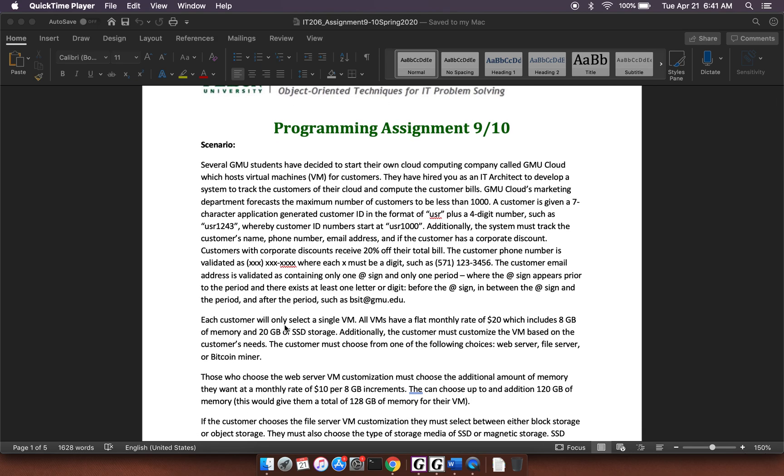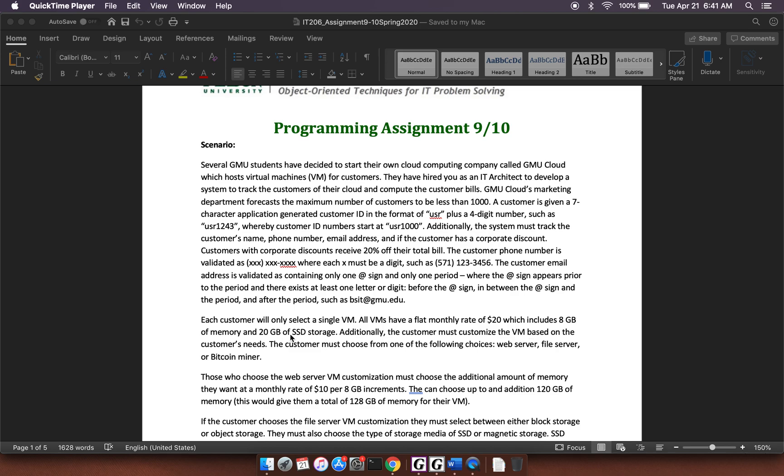Now, customers are going to have VMs, virtual machines. So you're going to have this customer object, but then you're also going to have these VM objects. So this is a case of a composition and aggregation situation. All VMs have a flat monthly rate of $20, which includes 8GB of memory and 20GB of storage. So these are some default things for a default VM.